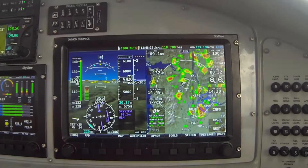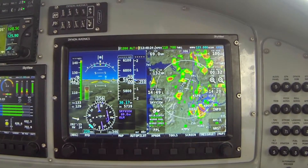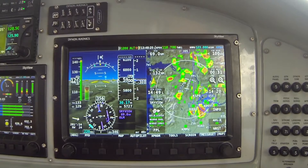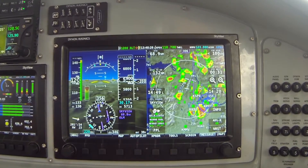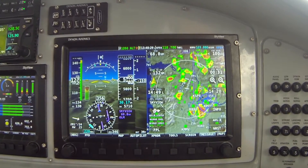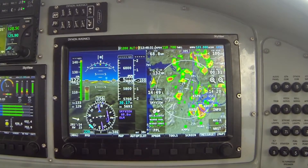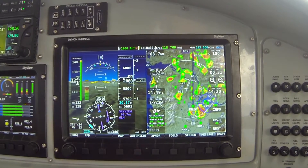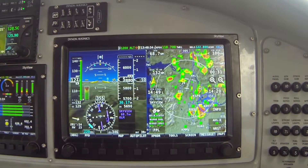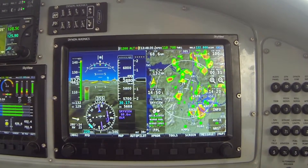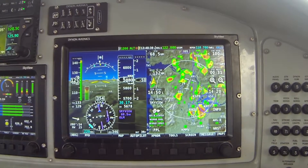In today's video, I'd like to start a series of several videos covering operating SkyView's integrated advanced autopilot using the expert control scheme or menu system. I've already covered operation of the autopilot using the simplified menus in prior videos.